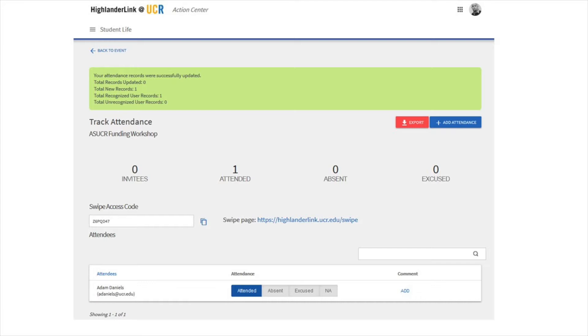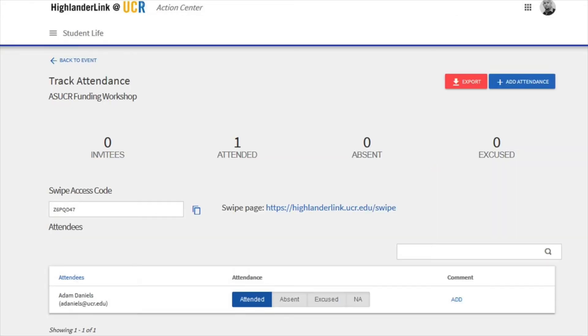If it doesn't work, either they put the wrong SID, you input it incorrectly, or maybe they're somehow not in HighlanderLink — i.e., not a student anymore. If you scroll down, you should see the names of everyone who attended.